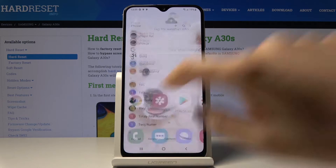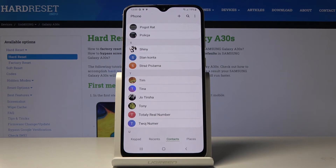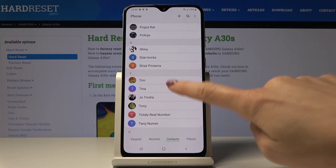At first you have to open your phone dialer, then pick the contact that you would like to add this profile picture to. In my case that would be Tina.